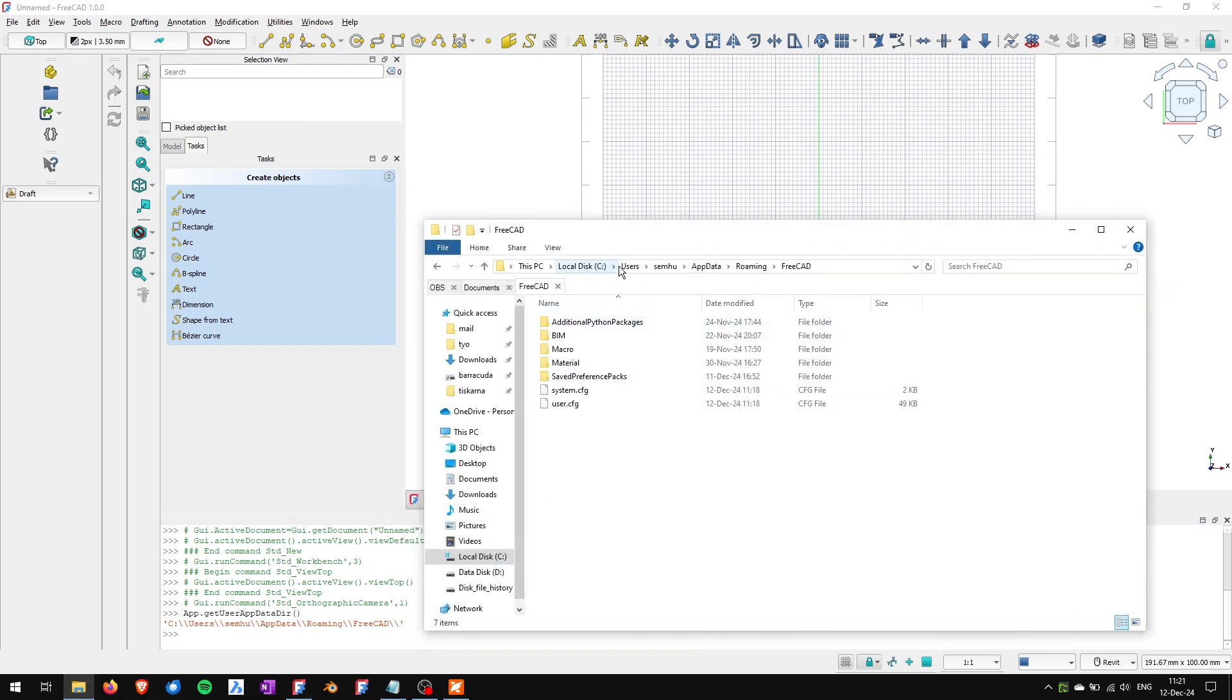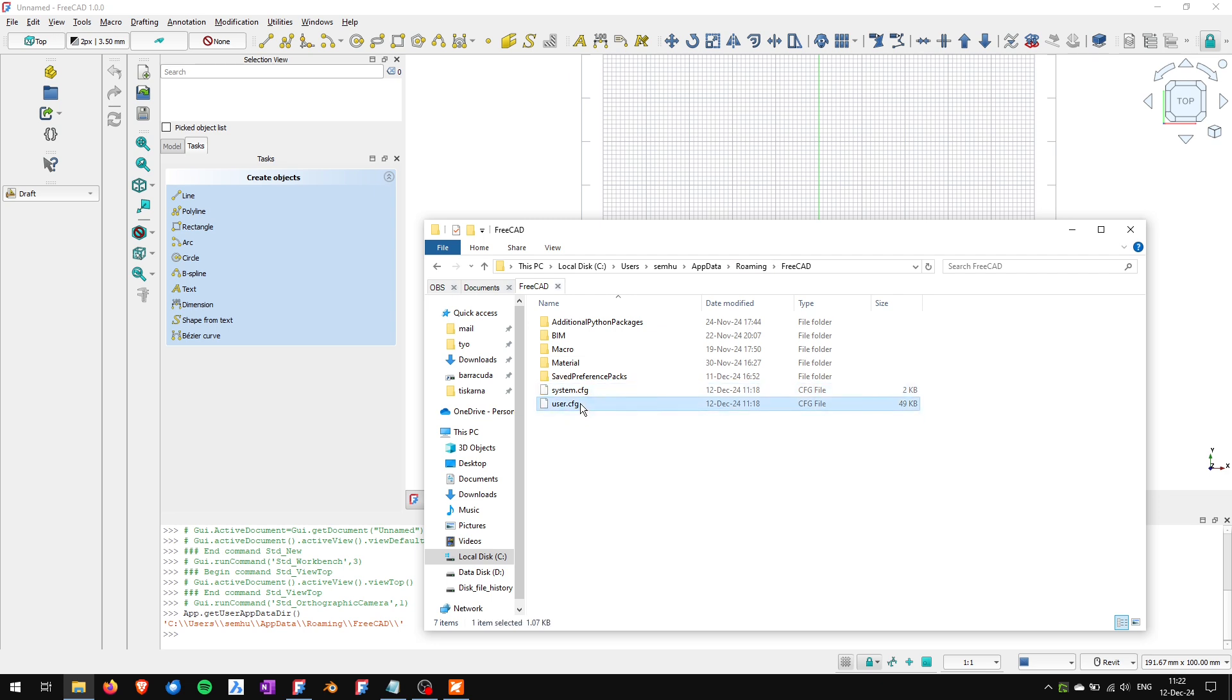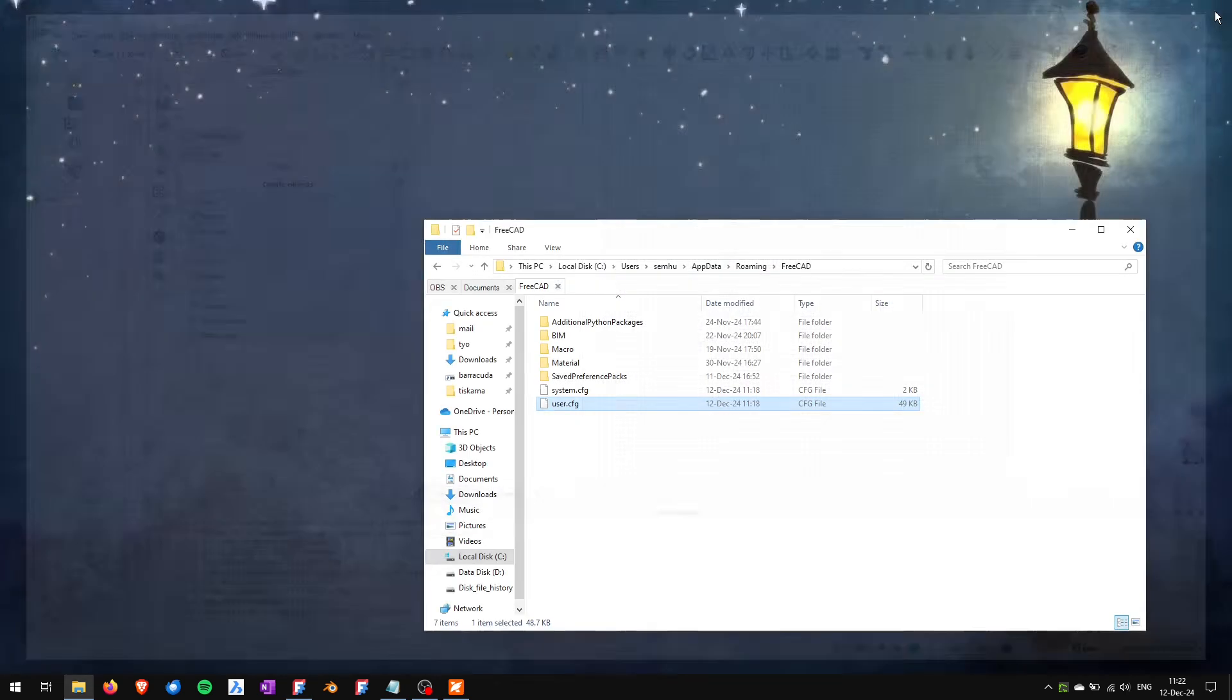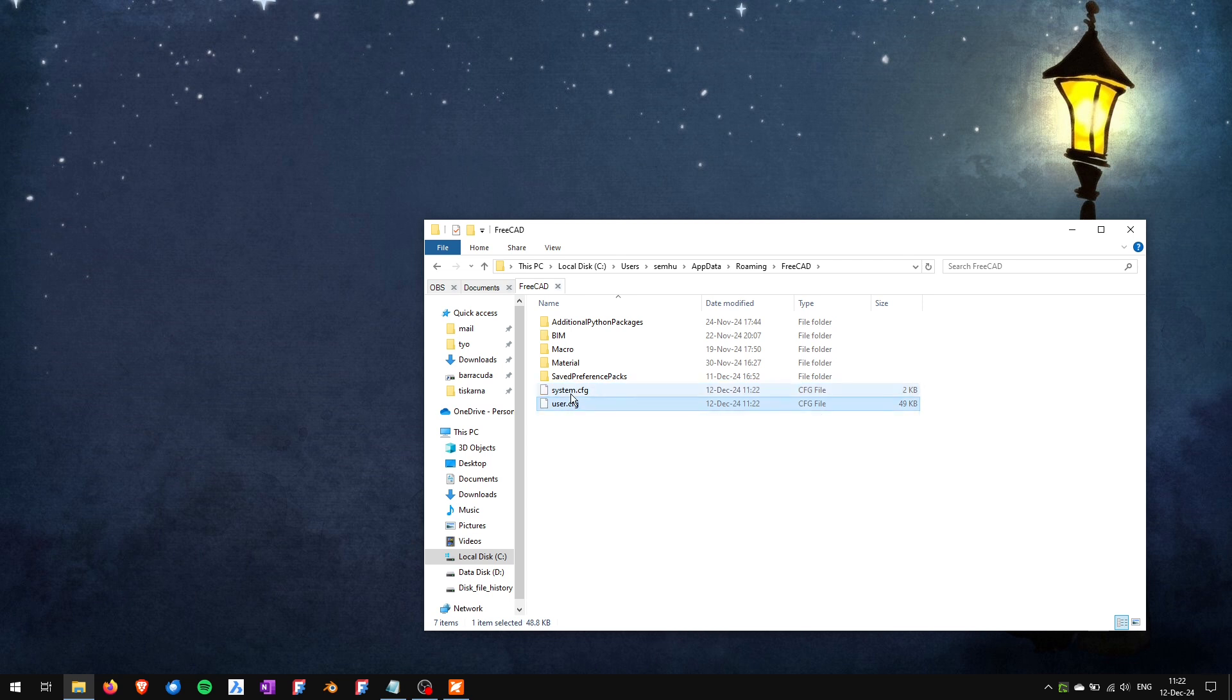It's local disk, users, the name of the user, AppData, roaming, FreeCAD and you have got the system config file and user config file. First what I will do is I will close FreeCAD and now you can backup these config files or you can just delete them. So I will delete them and be careful this will delete all your user settings.